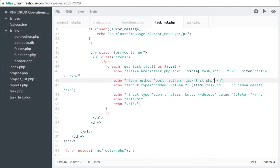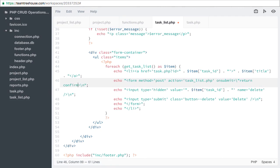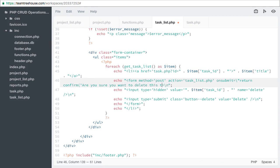We'll start by updating the task list to ask for confirmation before deleting a task. To our form we add onSubmit equal return confirm, are you sure you want to delete this task?